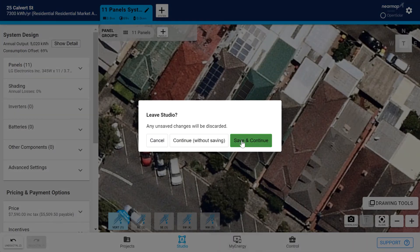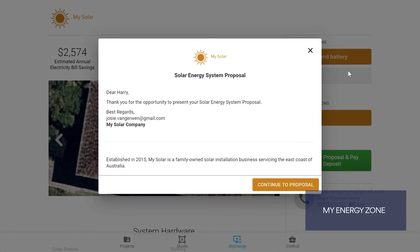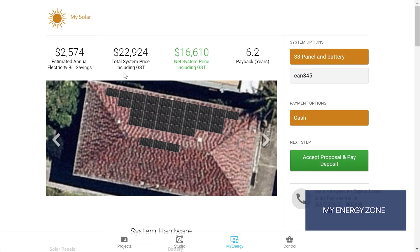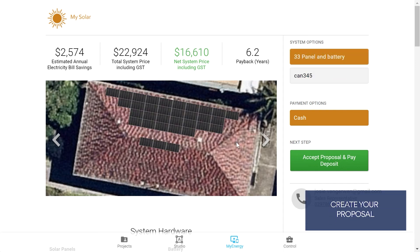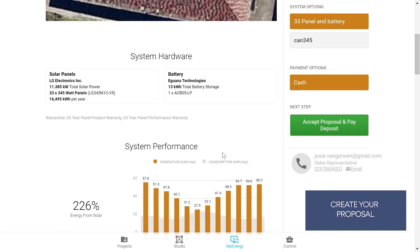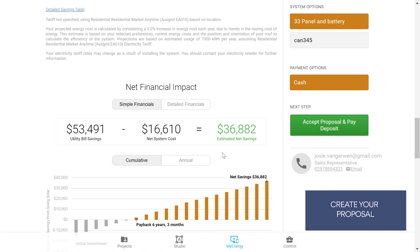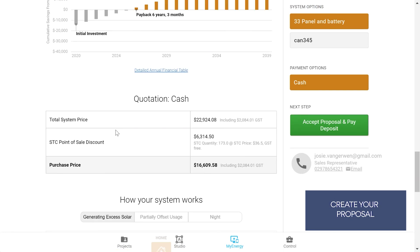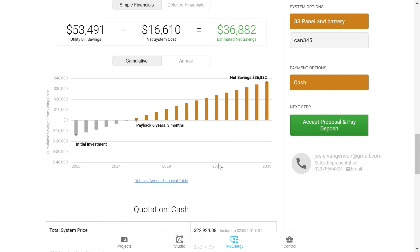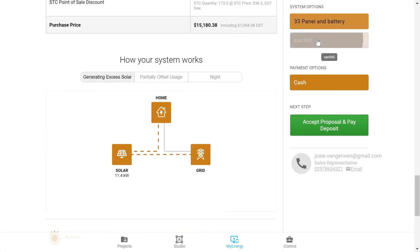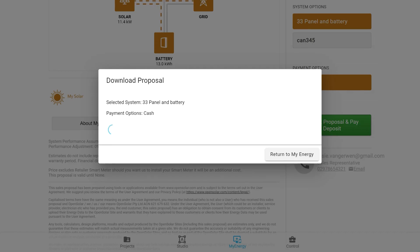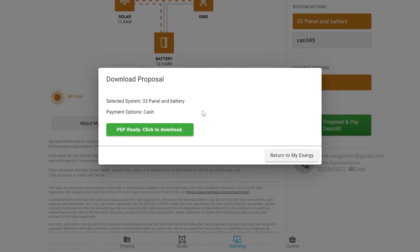In the My Energy zone you can beautifully showcase your design in a digital proposal with multiple configuration and hardware options, and include Nearmap's gorgeous imagery. Send the proposal to your customer either as a PDF or as an interactive link which they can sign online.